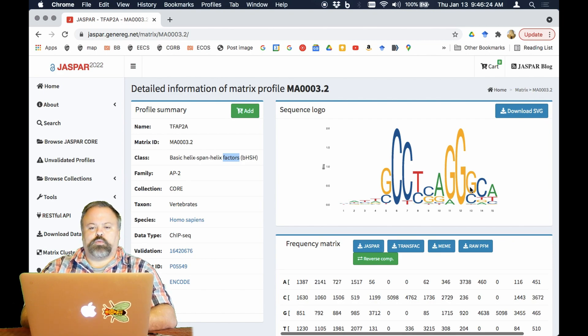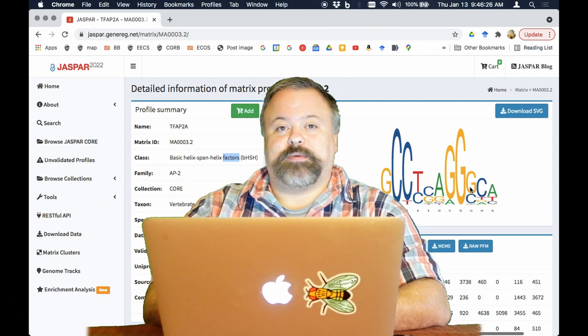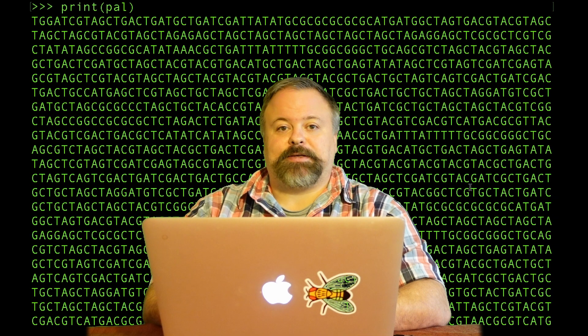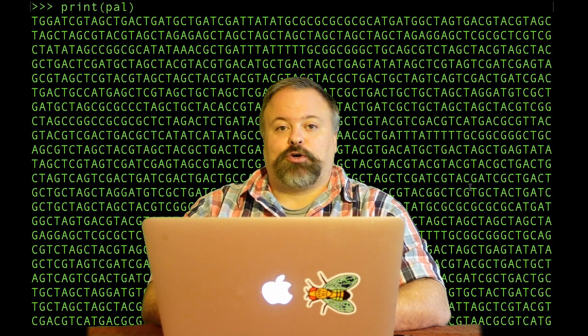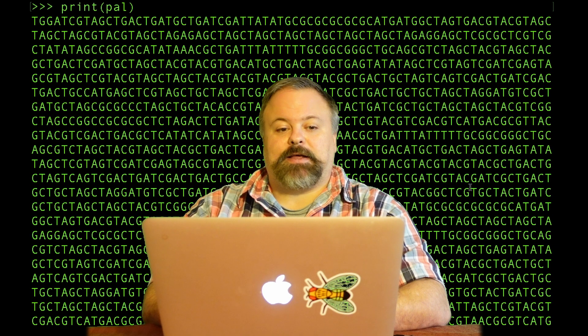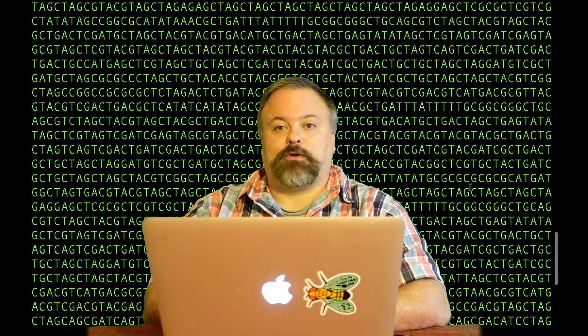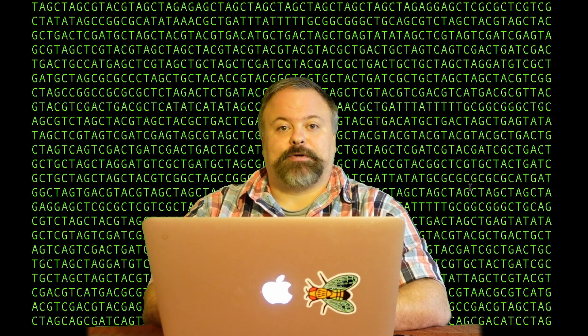So how do we create a palindromic sequence? How did I create this palindromic sequence? Well to understand that let's first look at some basic ideas with reverse complement.